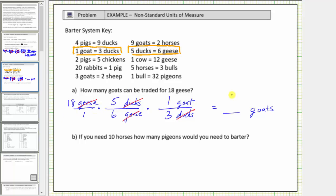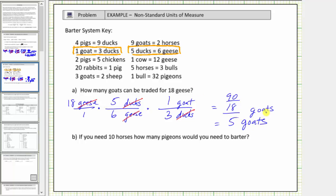Now we multiply the fractions. Again, we could simplify before multiplying. In the numerator we have eighteen times five, which equals ninety. In the denominator we have six times three, which equals eighteen. Ninety divided by eighteen equals five. Therefore, eighteen geese equals five goats. To answer the question: how many goats can be traded for eighteen geese? The answer is five goats.